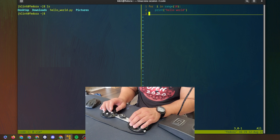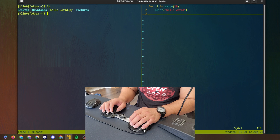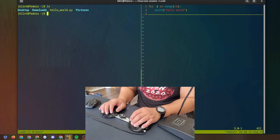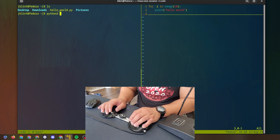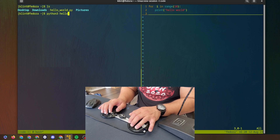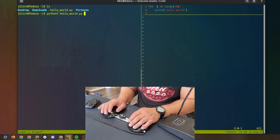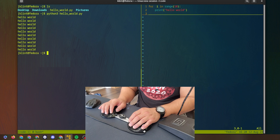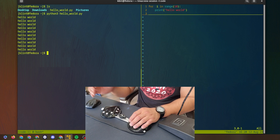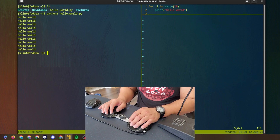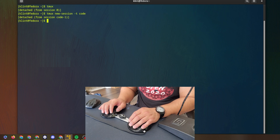I'm going to go back to the pane on the left — ctrl+b left — there we go. I'm just going to say 'python3 hello_world.py', hit enter, and boom there we go. That's it. I'm going to detach from this session again with ctrl+b then d.